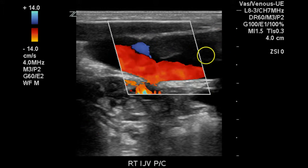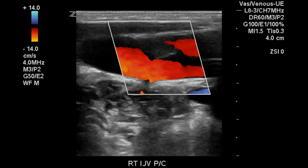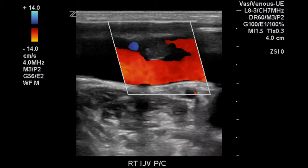This is all thrombosis as well, seen in this more central portion of the jugular vein. Another image demonstrating the irregular surface of the thrombus, and one more demonstrating the same.